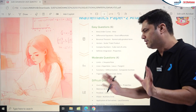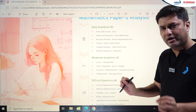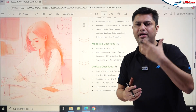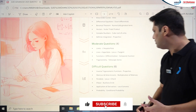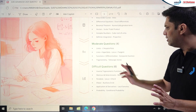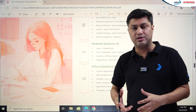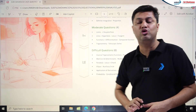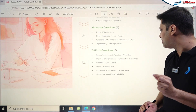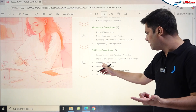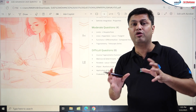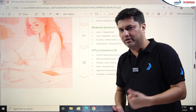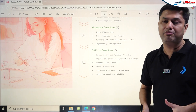Moderate questions included: Limits using L'Hôpital's Rule (easy to moderate), Lines plus Hyperbola in single correct (very easy but with calculations — find locus then tangent), a composite function differential in numerical type, and Trigonometry telescopic series (moderate). Difficult questions included: Inverse Trigonometry — number of solutions (challenging), and Matrices and Determinants in multiple correct (challenging).